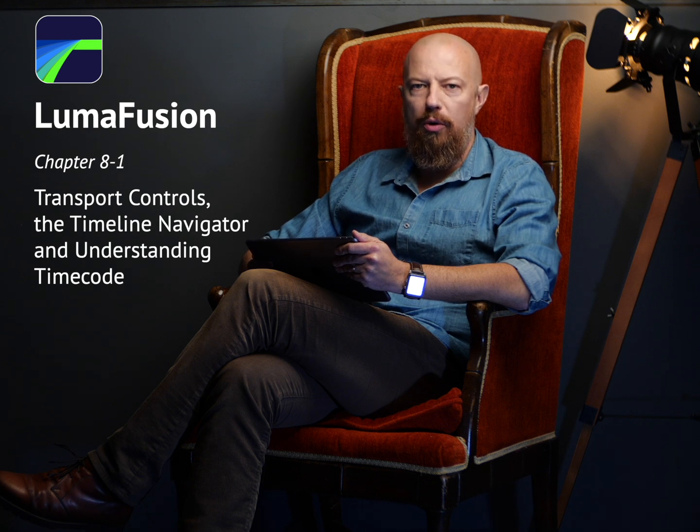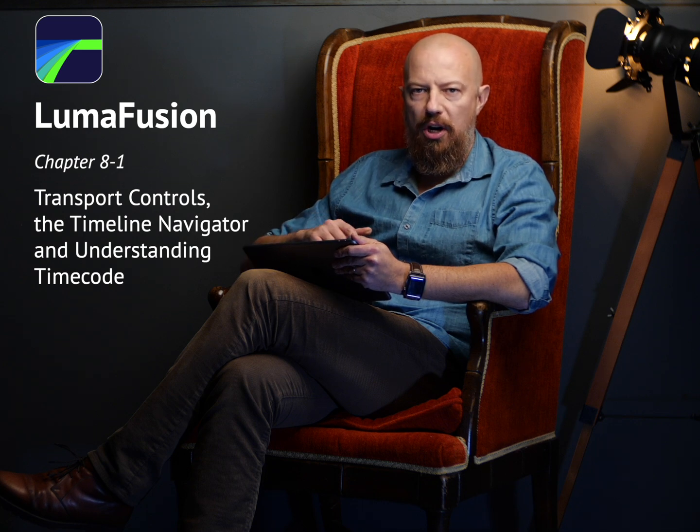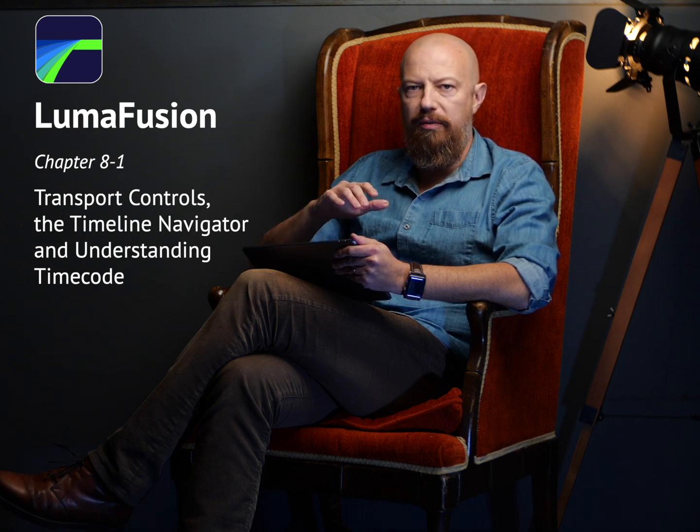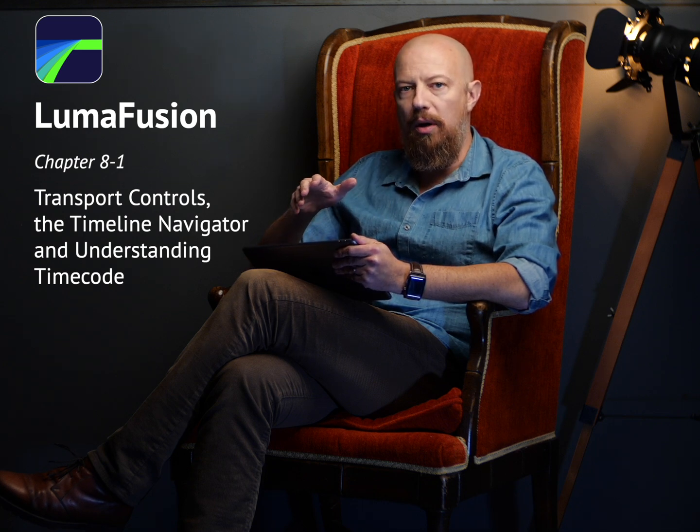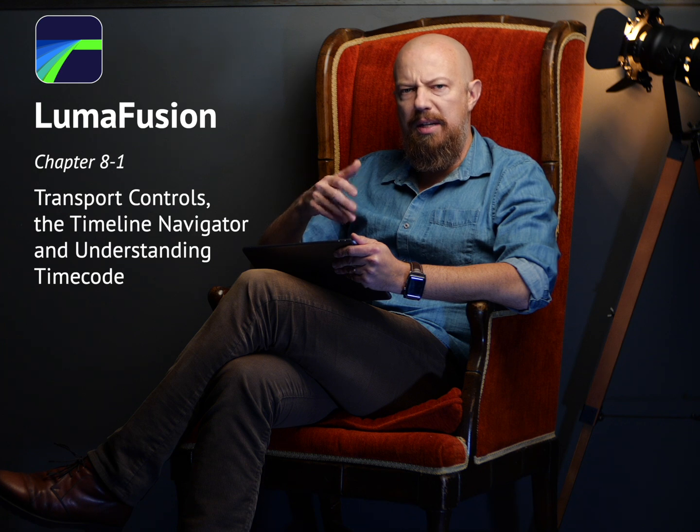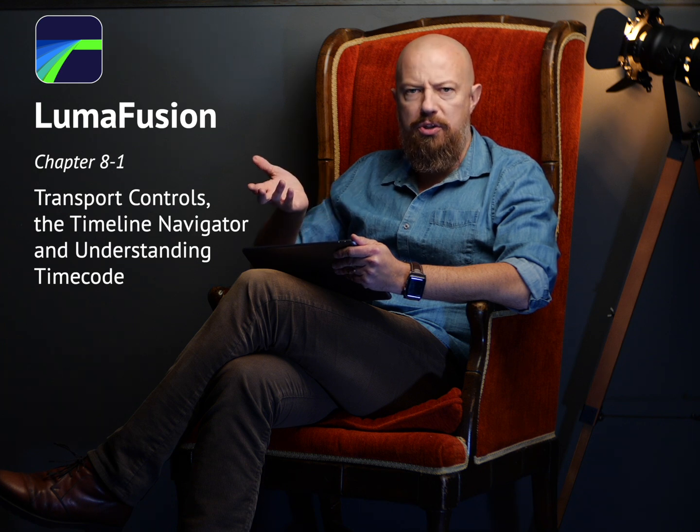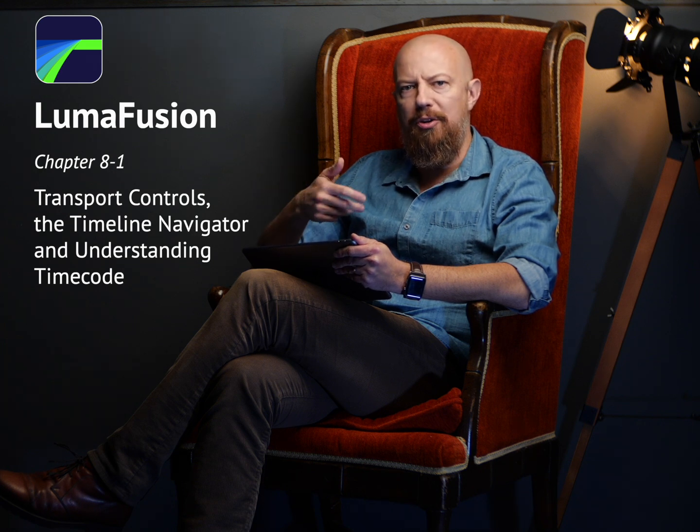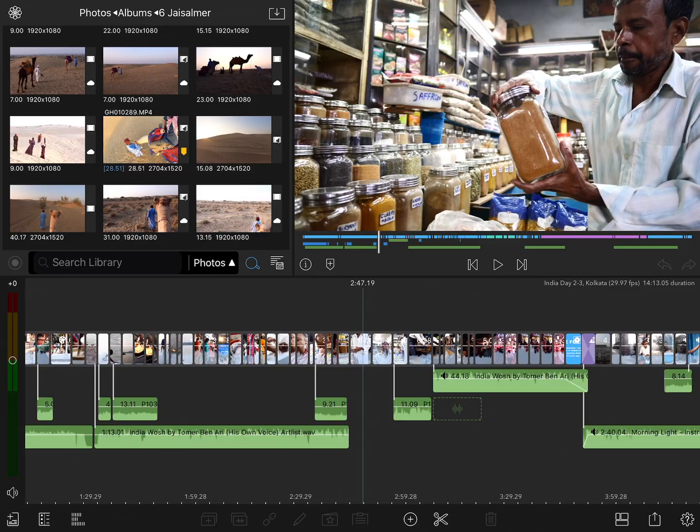The transport controls are a series of buttons underneath the video playback window that may seem quite obvious and straightforward, but actually have some hidden features in them. So, let's have a look.